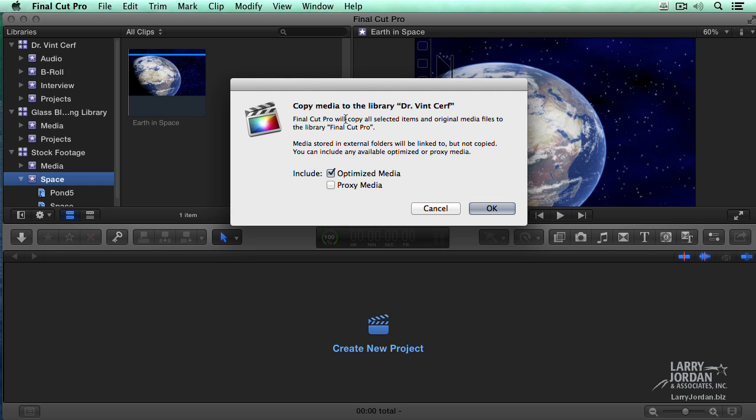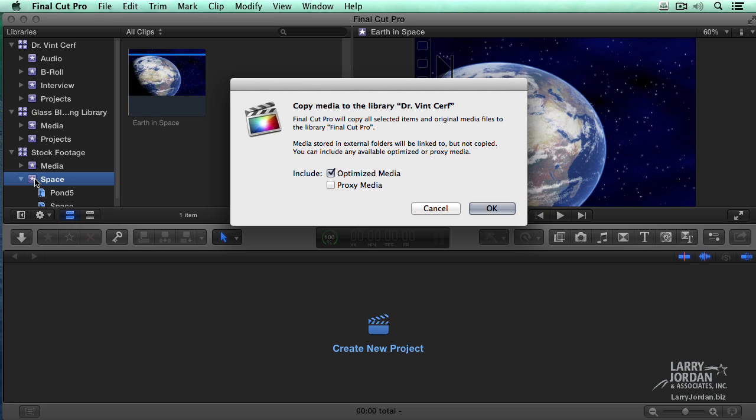Now, another very interesting point. If the media is stored inside this library, if it's managed media, it will copy the media from stock footage into Dr. Cerf. If the media is linked to stock footage, then it will copy the link to Dr. Cerf.